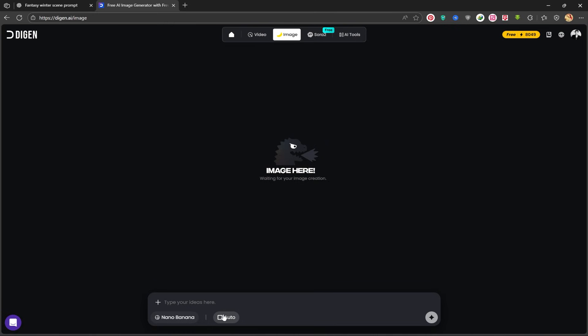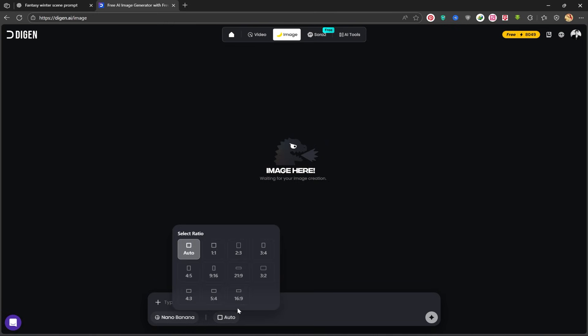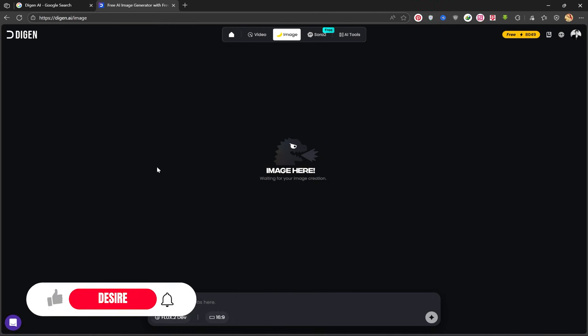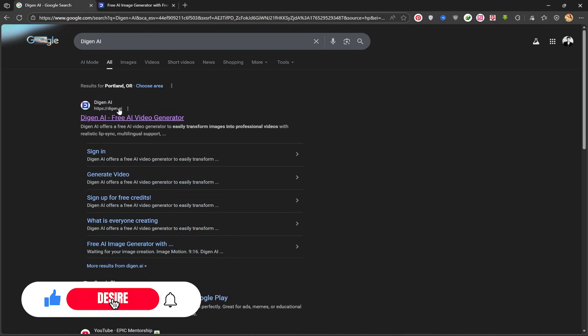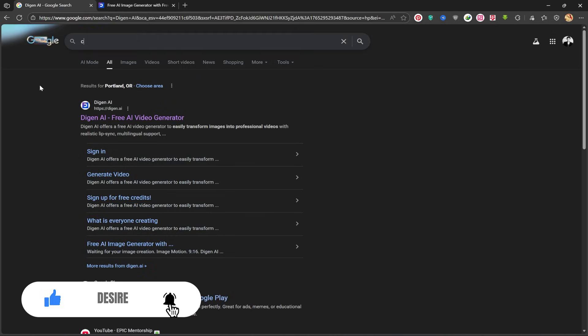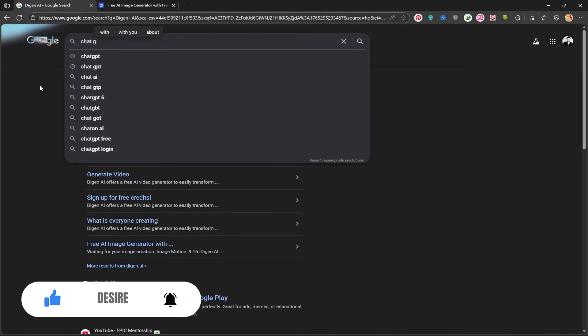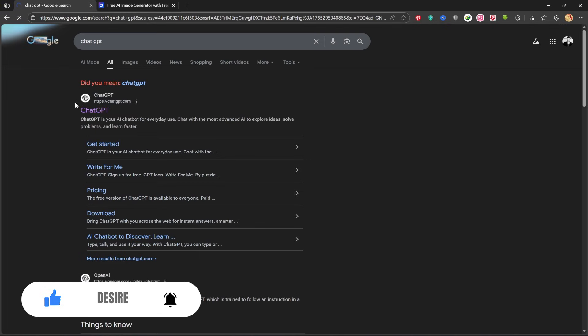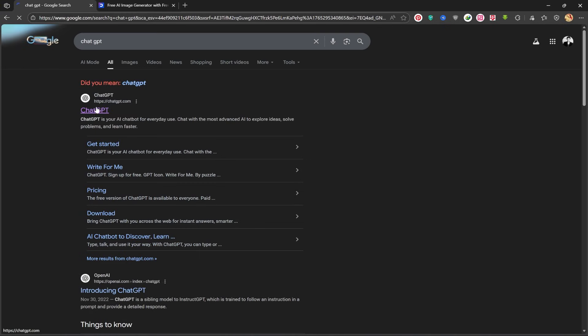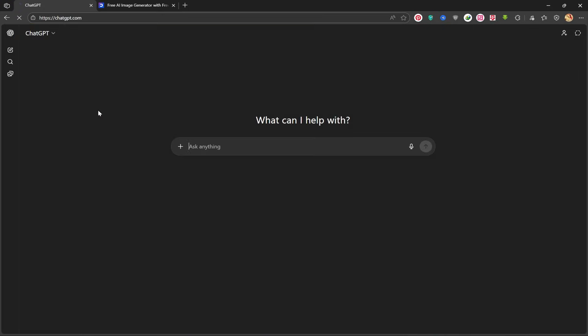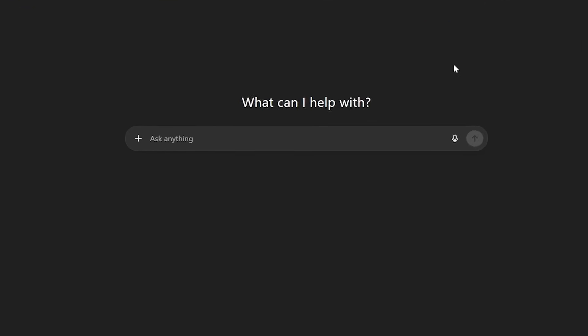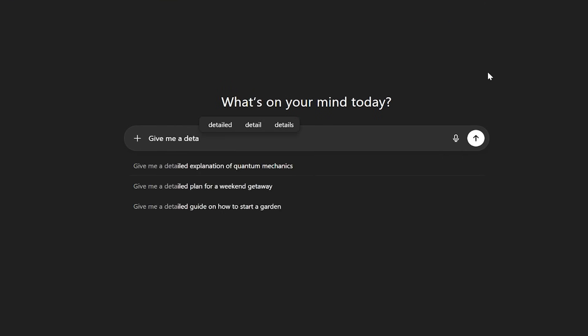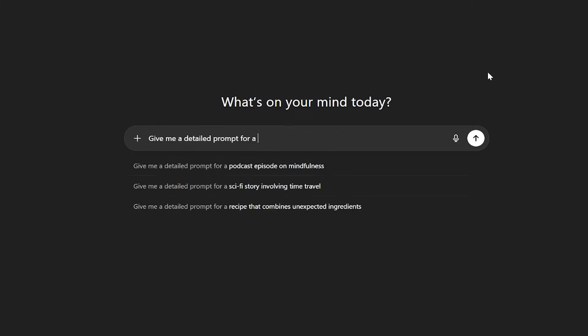Here, I'll select the aspect ratio, which is 16 to 9. Now, for writing the prompt, I'm going to use ChatGPT. I'll search for ChatGPT on Google and enter the first site. This is the ChatGPT homepage, where I'll get my detailed prompt from. I'll type this phrase for it.